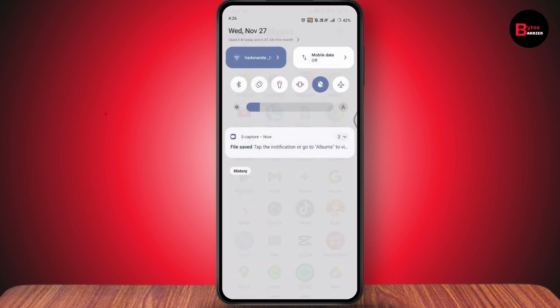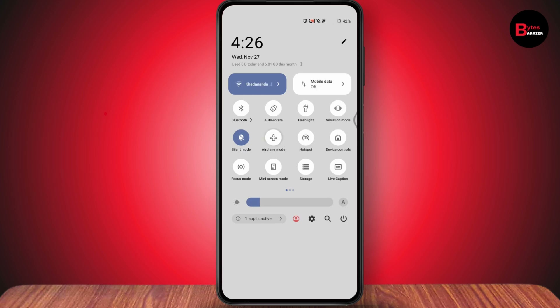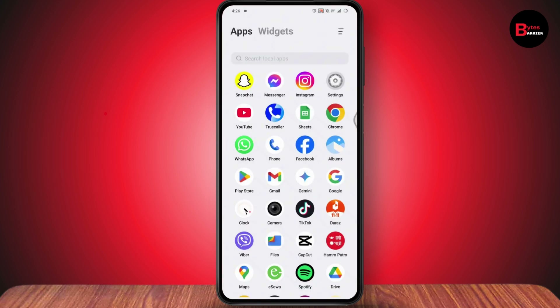First, simply go and turn on your airplane mode for a few seconds, and after that turn it off again. Once you've done that, your problem might be fixed.